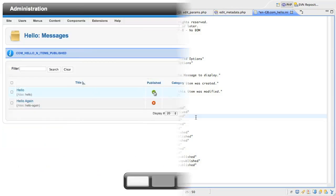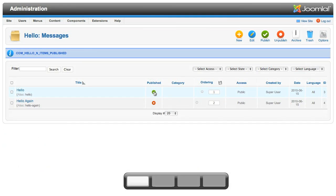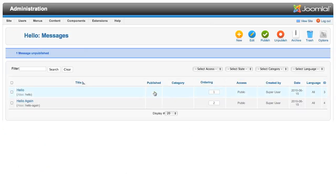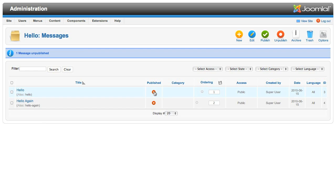Save that file and jump back to the browser. Now, click on the publishing icon of that first record again and see what happens to the system message. The message is now one message unpublished. Perfect.